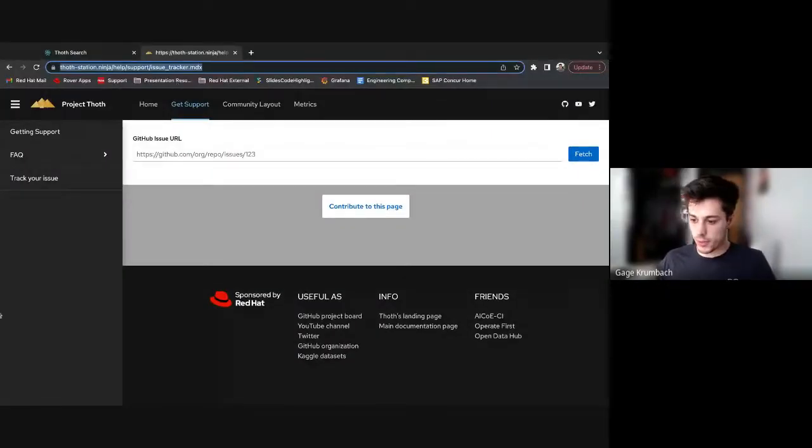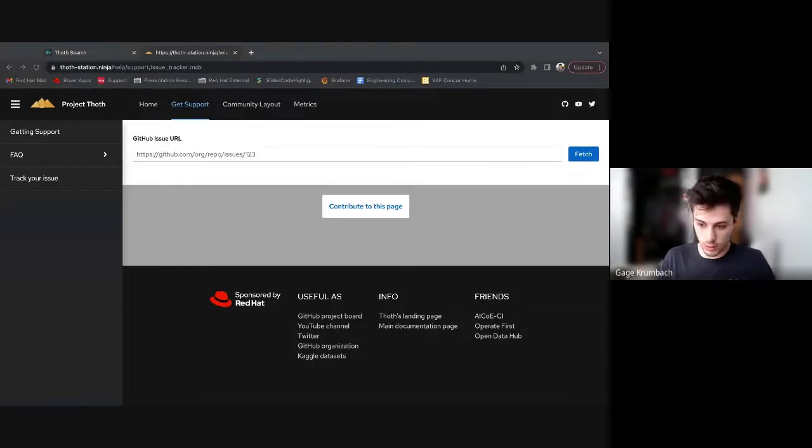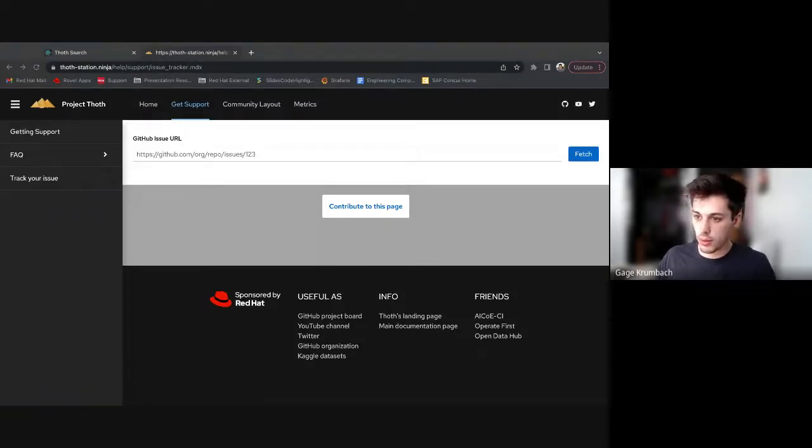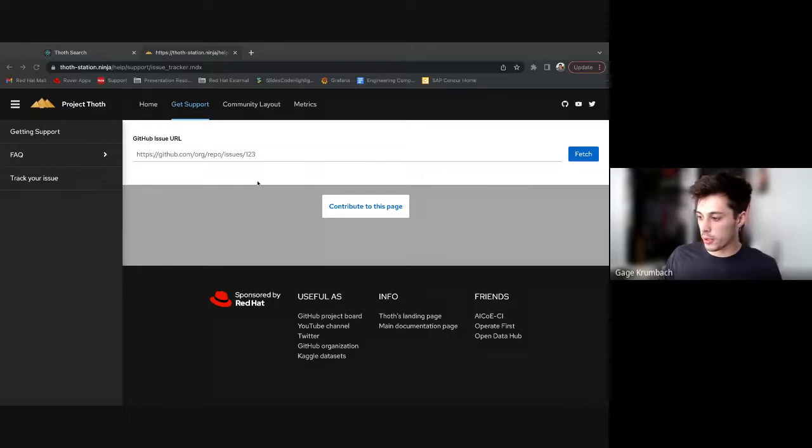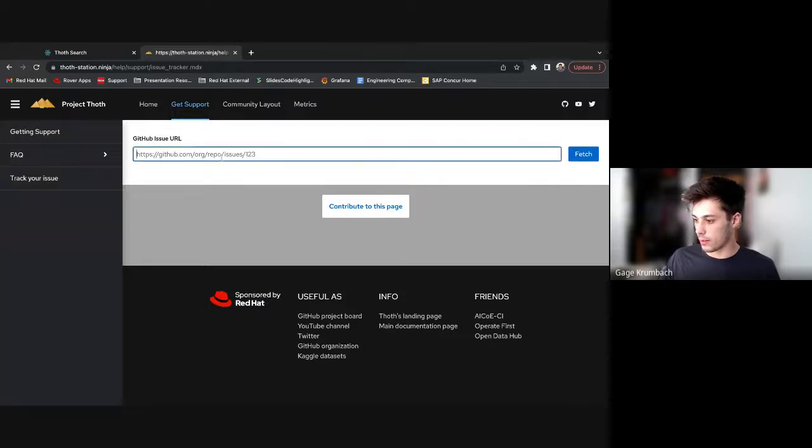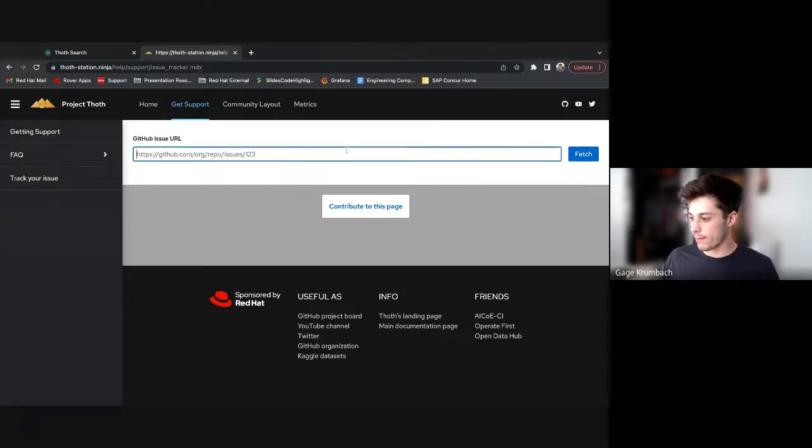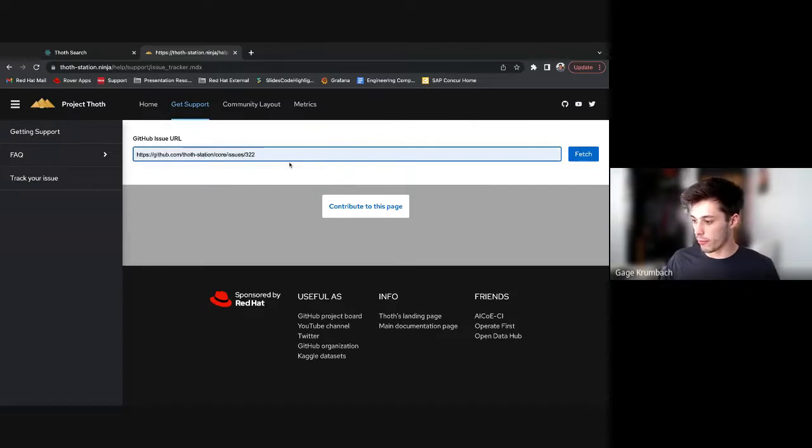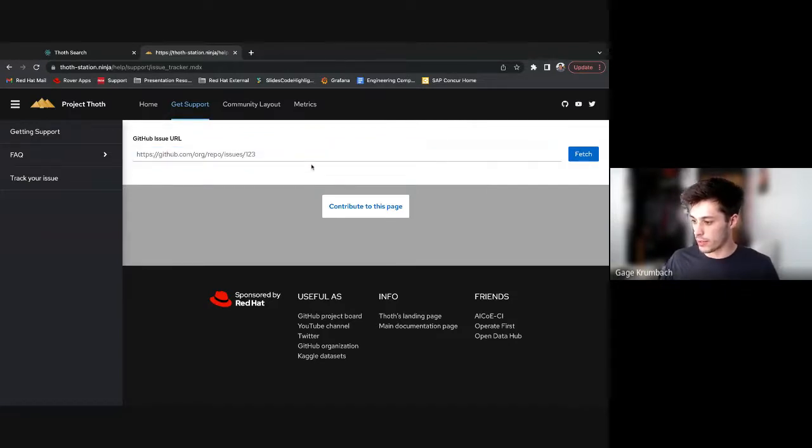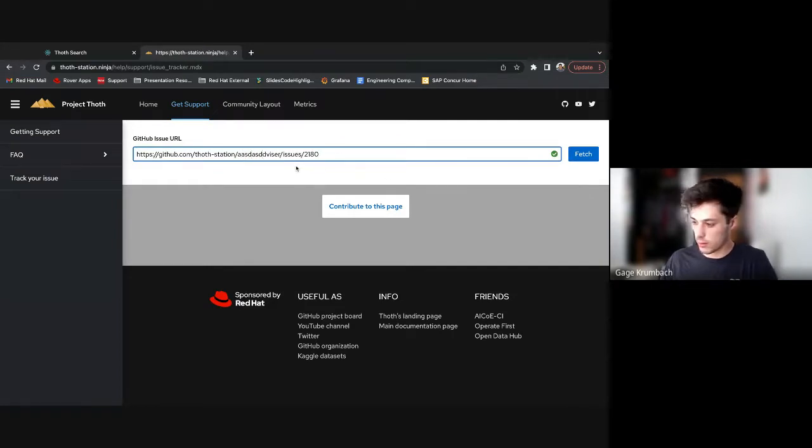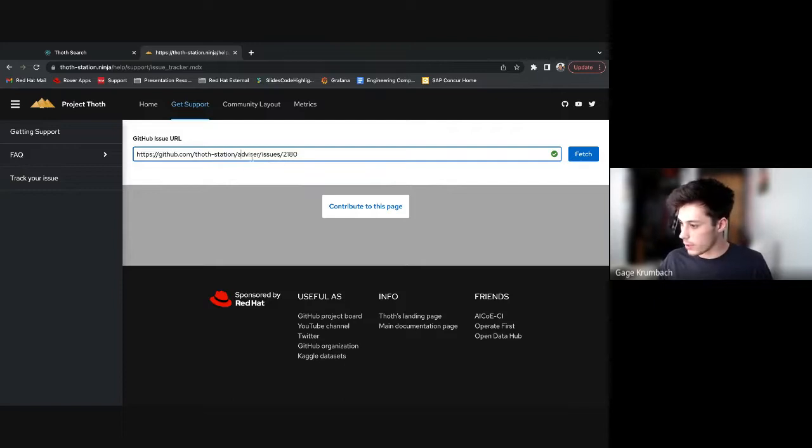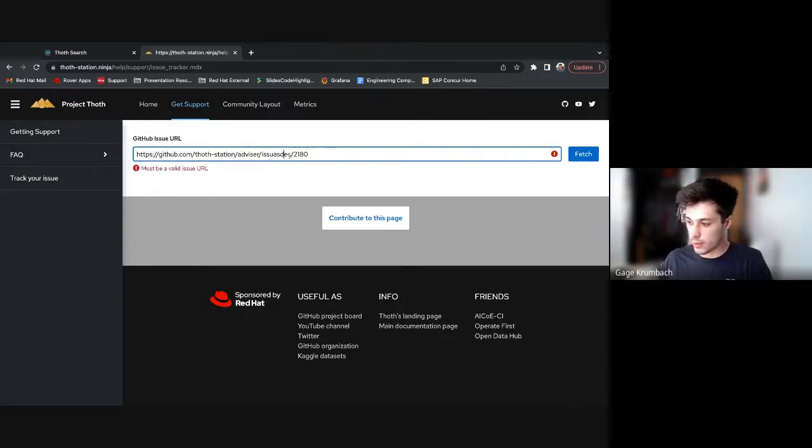So on the help site, I'll drop a link for anyone interested. You have the option to navigate over to this page and give it a GitHub issue URL. It's pretty straightforward. You can either type it out. If you had something that's not an issue, it gets upset.